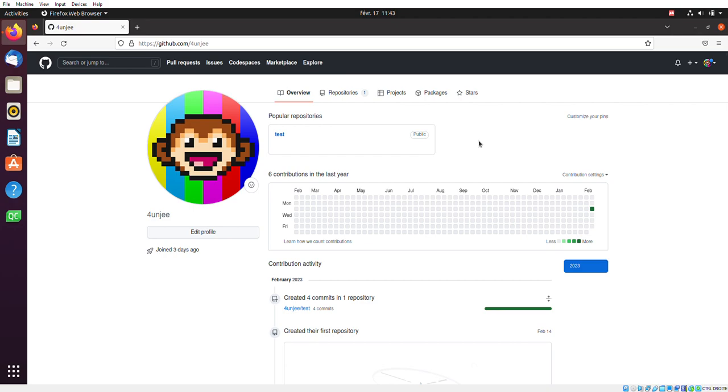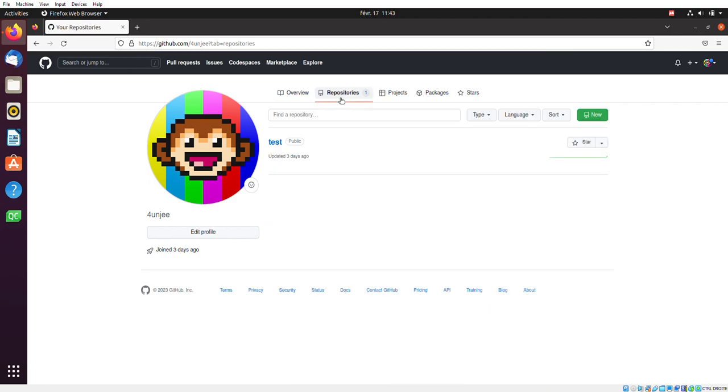So your profile is essentially the landing page recapping, showcasing the recent activities you had on the platform. So currently, there's not much on this account. And so we'll click on repositories here.